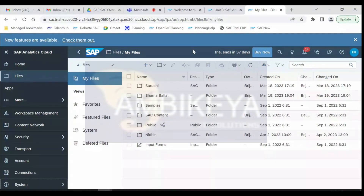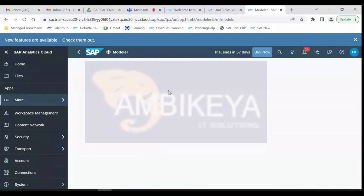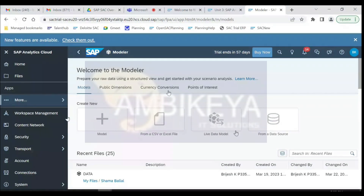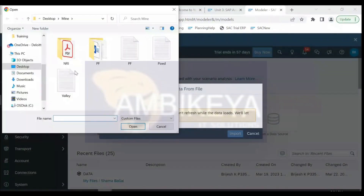Let me create a model and story. We go to the plus button and select Model. There are different options to pick data: from blank, from an Excel sheet, or via live or import connection. There are two important methods to pick data from the backend: live connection and import connection. Since this is a trial system with no backend, we'll pick from a CSV/Excel file.